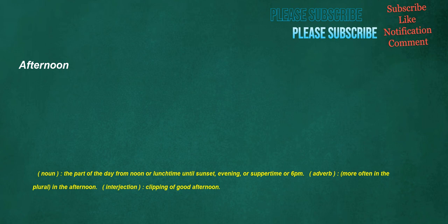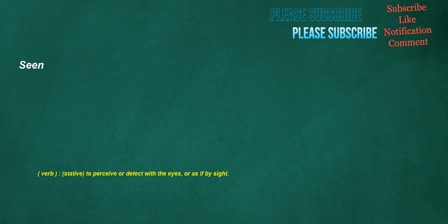Afternoon. Noun: The part of the day from noon or lunchtime until sunset, evening, or suppertime or 6 p.m. Adverb: More often in the plural, in the afternoon. Interjection: Clipping of good afternoon. Scene. Verb: Stative, to perceive or detect with the eyes, or as if by sight. Scenic. Noun: A depiction of scenery. Adjective: Having beautiful scenery, picturesque.